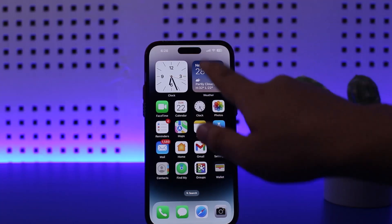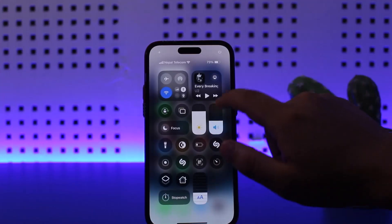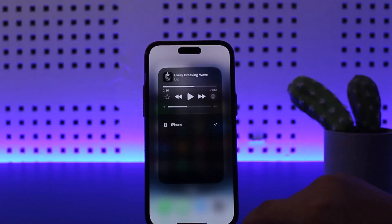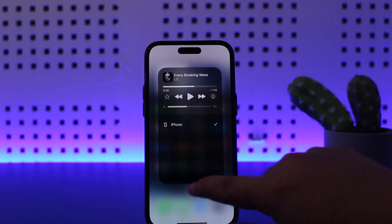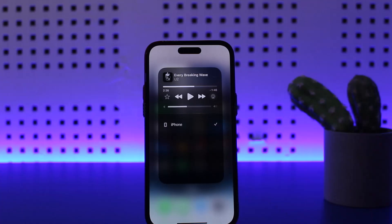If you simply scroll down your notification panel and tap on the AirPlay icon, you'll be able to cast it to a different device. But if you do it and it's still not connecting, then it is just a simple glitch.